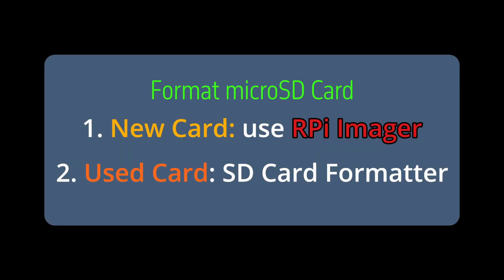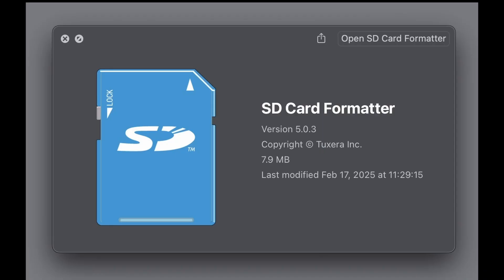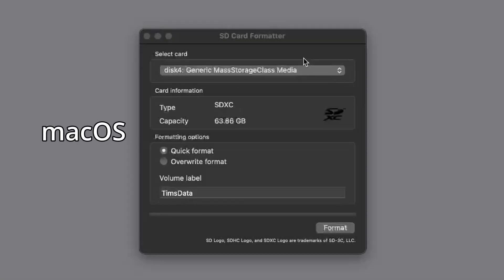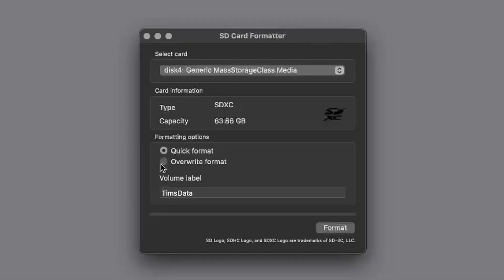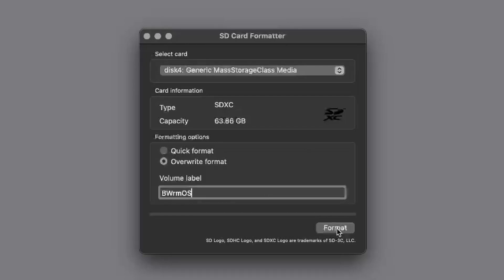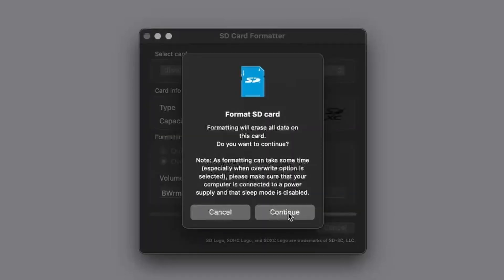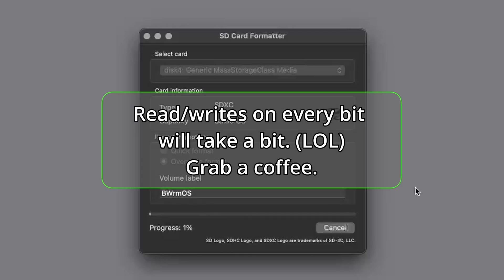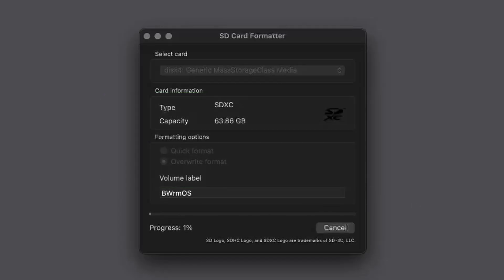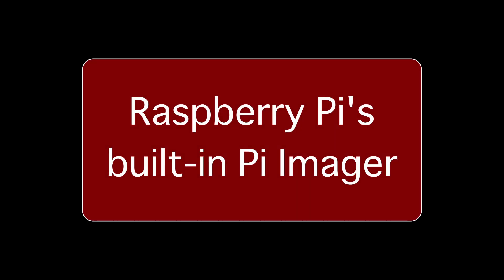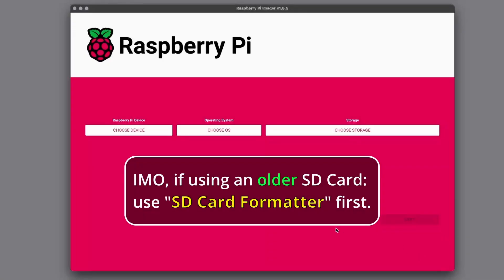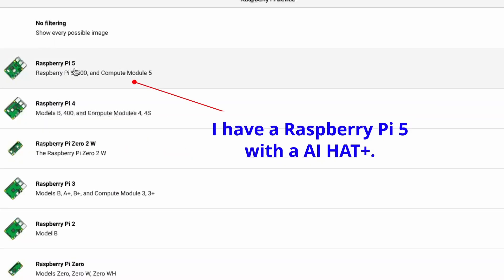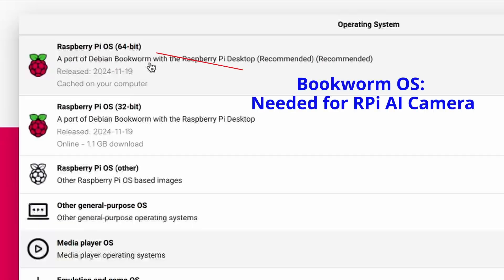To format your card, you can use the RPI Imager or you can use an SD card formatter. Here you want to choose the overwrite format button. Next, we're going to use the PI Imager to flash the Bookworm operating system. It's self-explanatory, so just follow along.